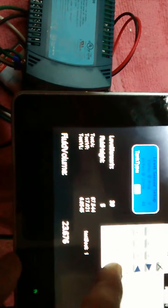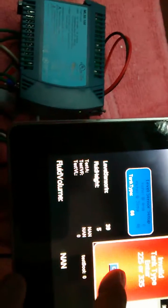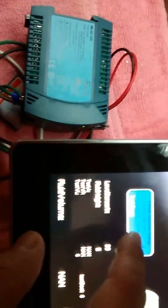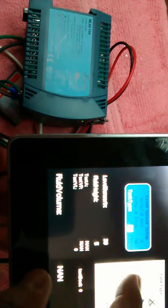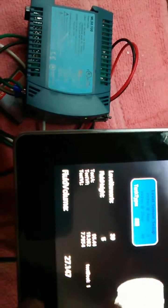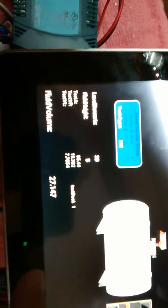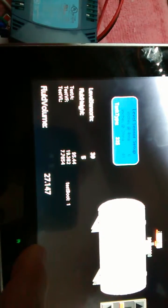We're going to select the 335 gallon tank, and that loads a set of parameters.